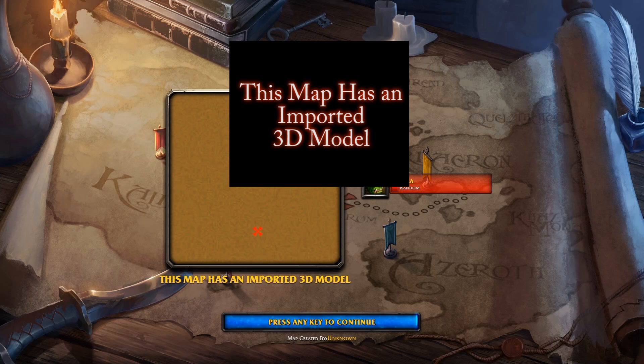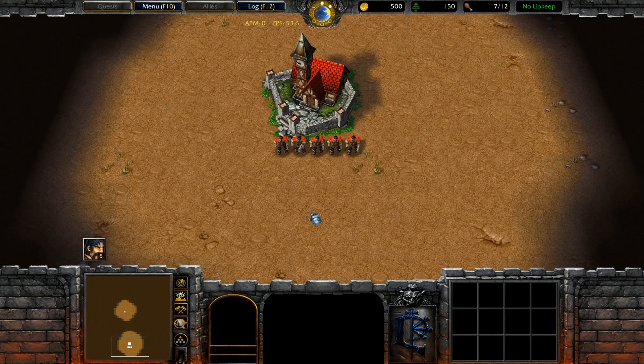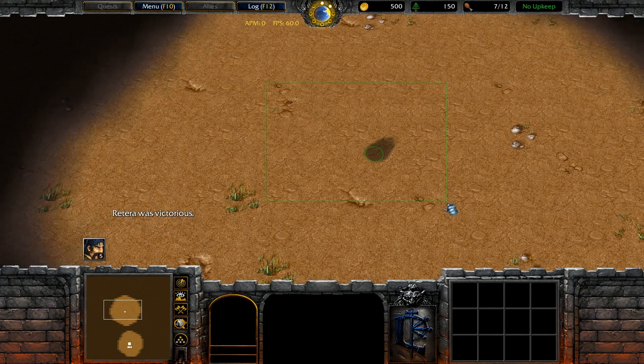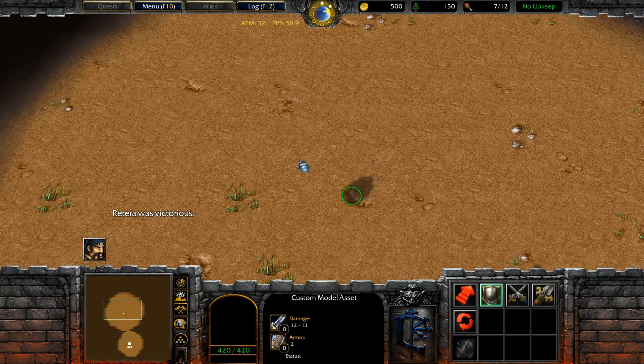Now that I've shown you the most basic case of this problem — where the user literally tries to play a map and receives something cached that is no longer the file on their hard drive — let me show a more fine-grained example of where a custom map incorrectly caches something, causing the map to play incorrectly with visual distortions based on what was played prior. I have a map called 'This Map Has An Imported 3D Model.' This is a very simple map, and the only thing in it is a unit with a custom model asset.